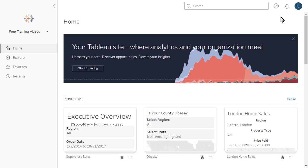Welcome to this video on getting started with Tableau Server and Tableau Online. If you have access to Tableau Server or Tableau Online, you can log in and follow along, although your content will not match mine.